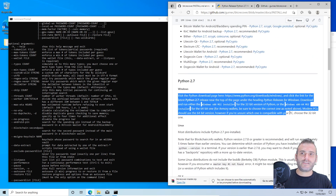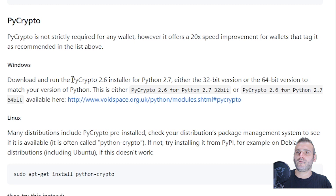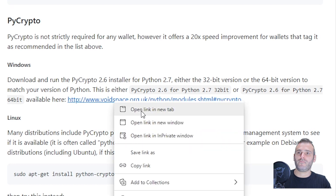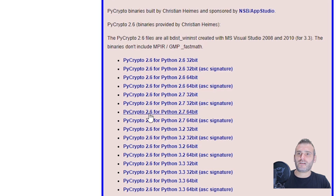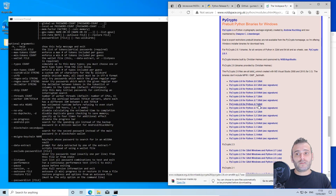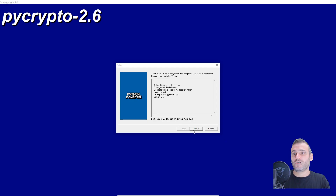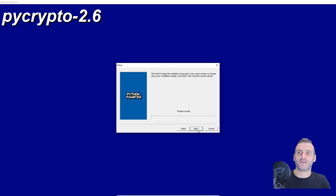The first thing we did was install Python. Now we go to PyCrypto. Download and run the PyCrypto 2.6 installer for Python 2.7 — it's available on that page. We still have them available: 2.6 for Python 2.7, either 64-bit or 32-bit depending on what you installed. Let's install this — just click Next, it's very easy.